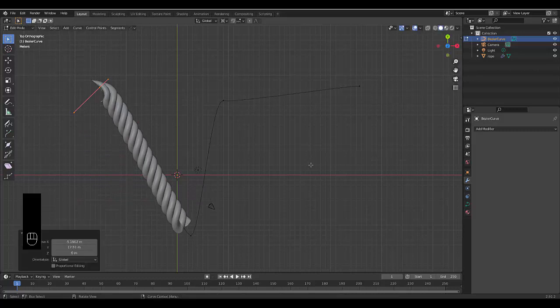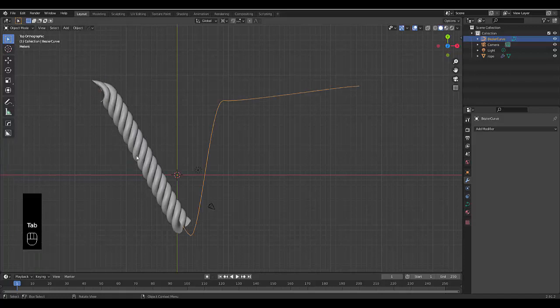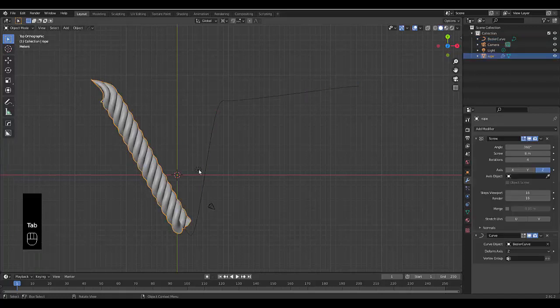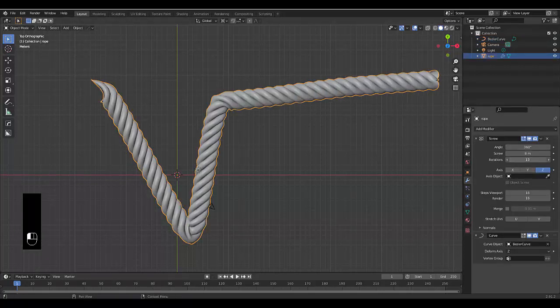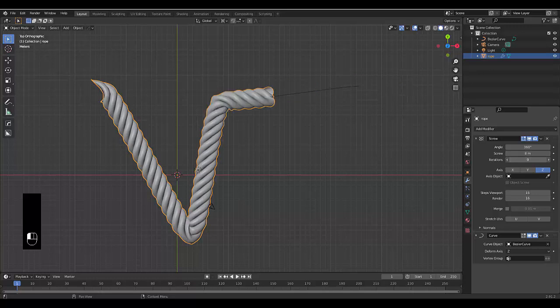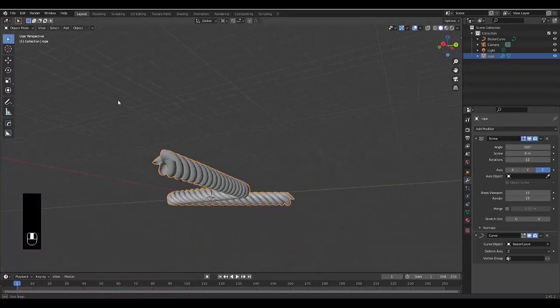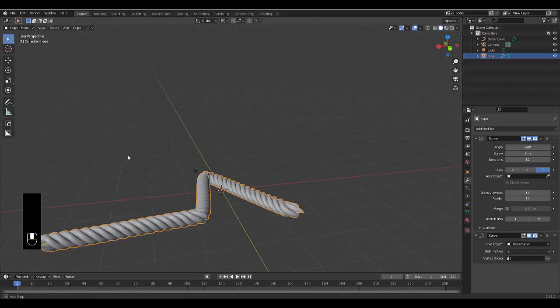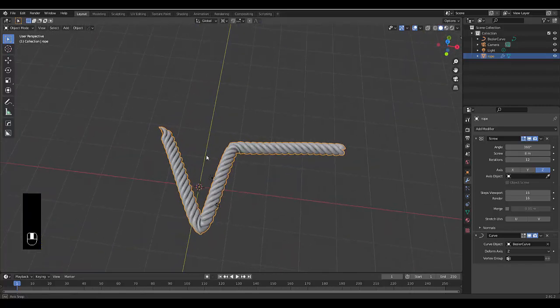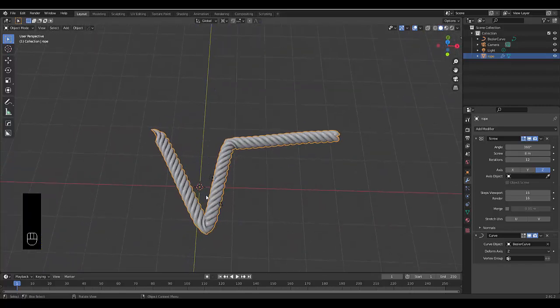If you want to increase this, press Tab to go into object mode, select your rope, and just increase the iterations to fall whatever distance you want it to fall. I hope you enjoyed this tutorial on how to make rope. Please don't forget to like and subscribe.